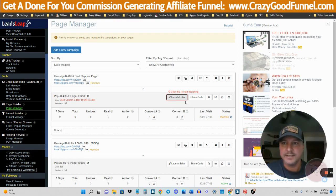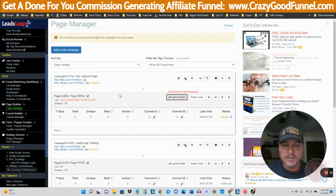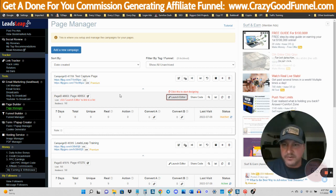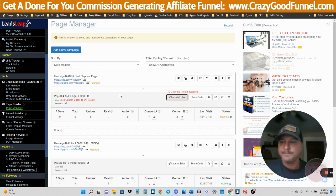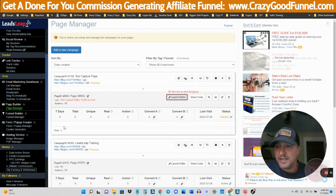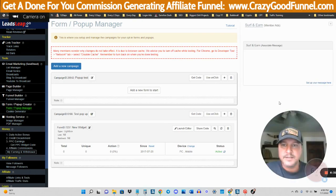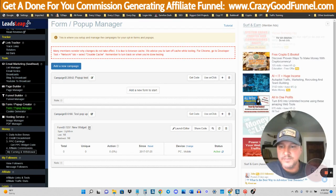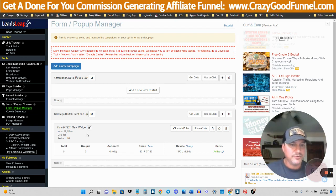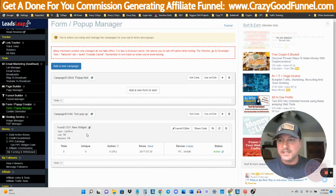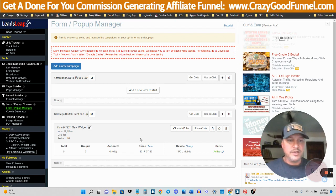You can create right here with the Leads Leap page manager. The funnel manager lets you put all your pages together into specific funnels if you'd like, and categorize them and group them that way. We then have the form and pop-up manager.